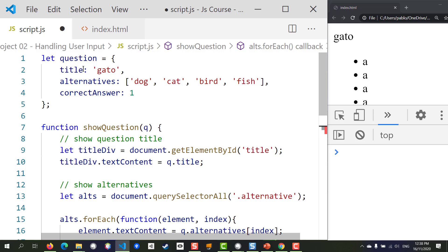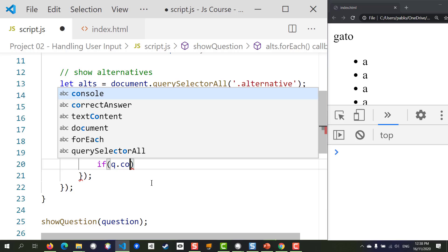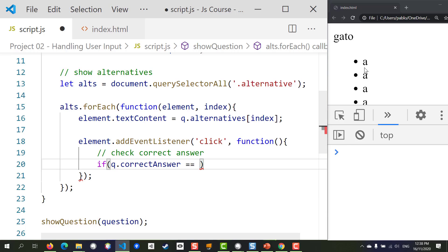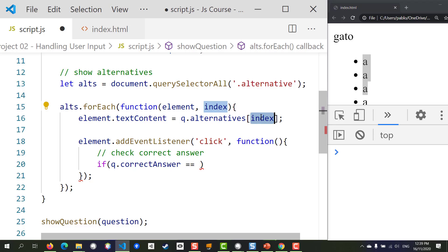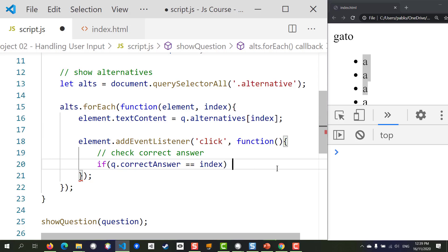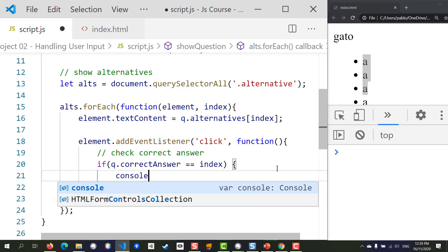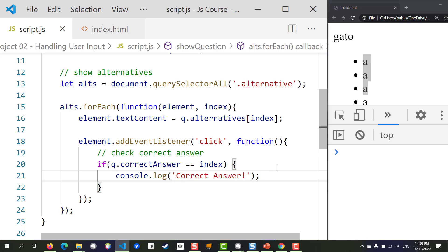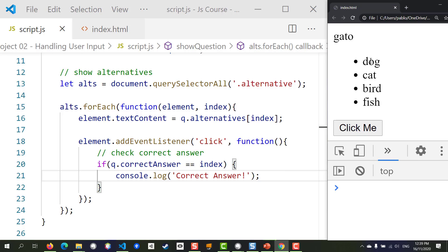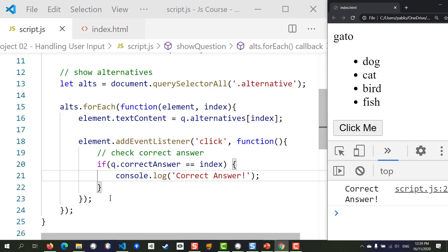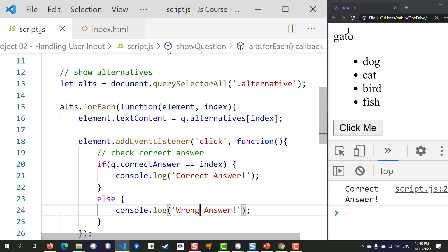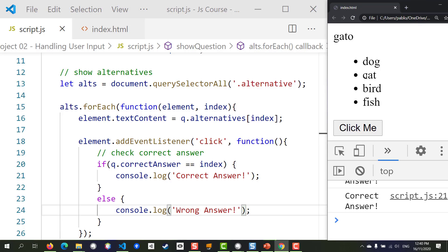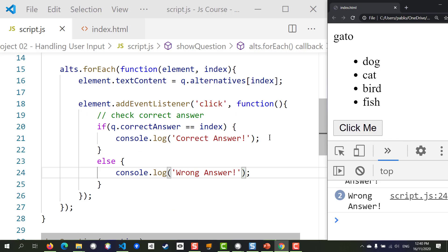We need to check the answer the user selected, which is represented by the position index. We'll use an if statement: check if q.correctAnswer equals the index of the current alternative. If it matches, log 'correct answer' to the console; otherwise log 'wrong answer'. Let's save, refresh, and test — clicking 'dog' shows nothing wrong (wrong answer), clicking 'cat' shows correct answer, and 'bird' and 'fish' show wrong answer.